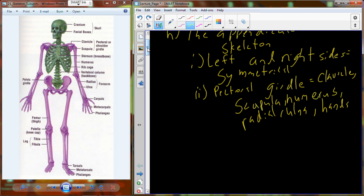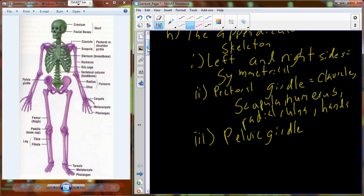Just quickly — in the hands, the wrists are called carpals, the bones in the palm are metacarpals, and then the fingers are the digits, called phalanges. You're also going to see phalanges in the foot. To differentiate between the hand and foot, you would say the distal phalanges of the hand versus the distal phalanges of the foot.